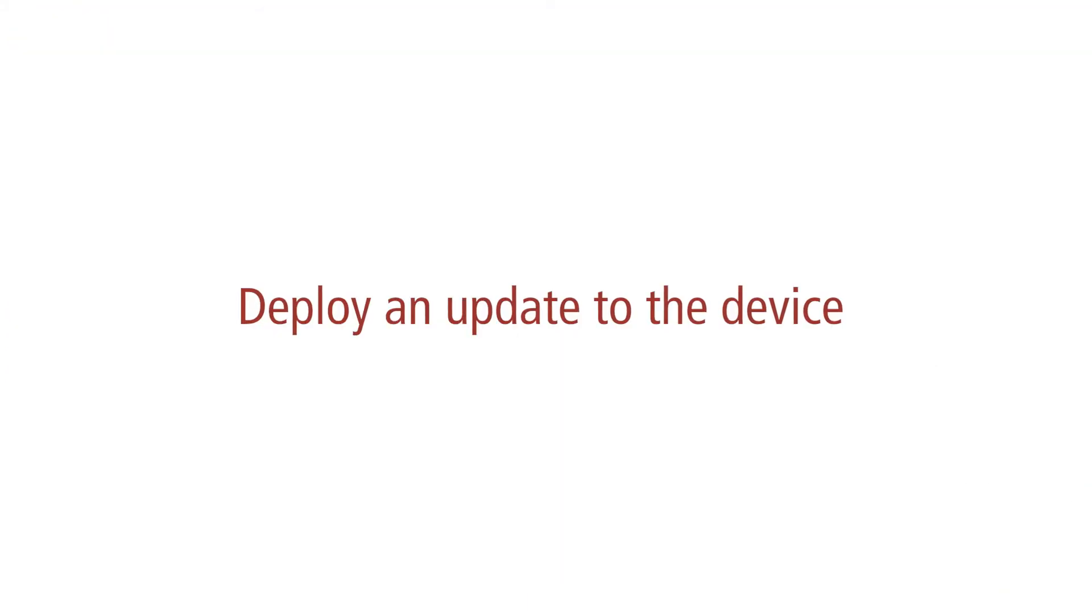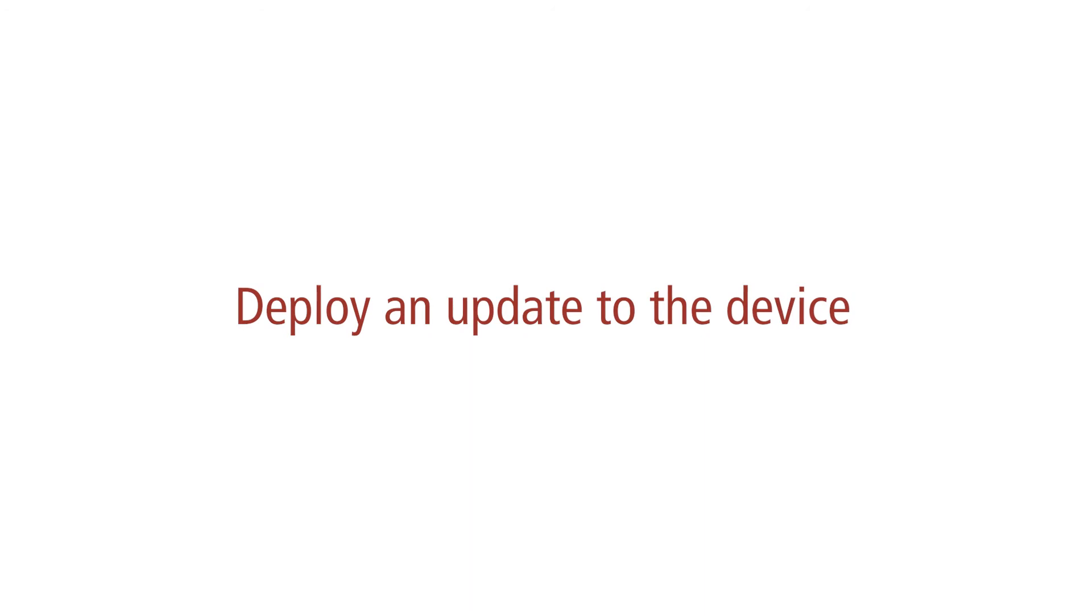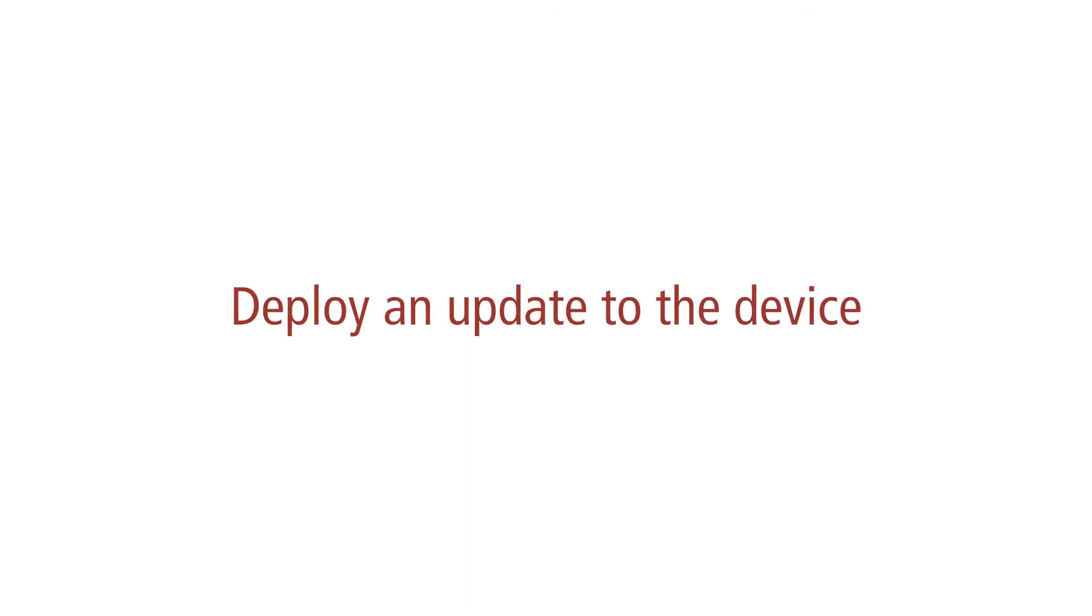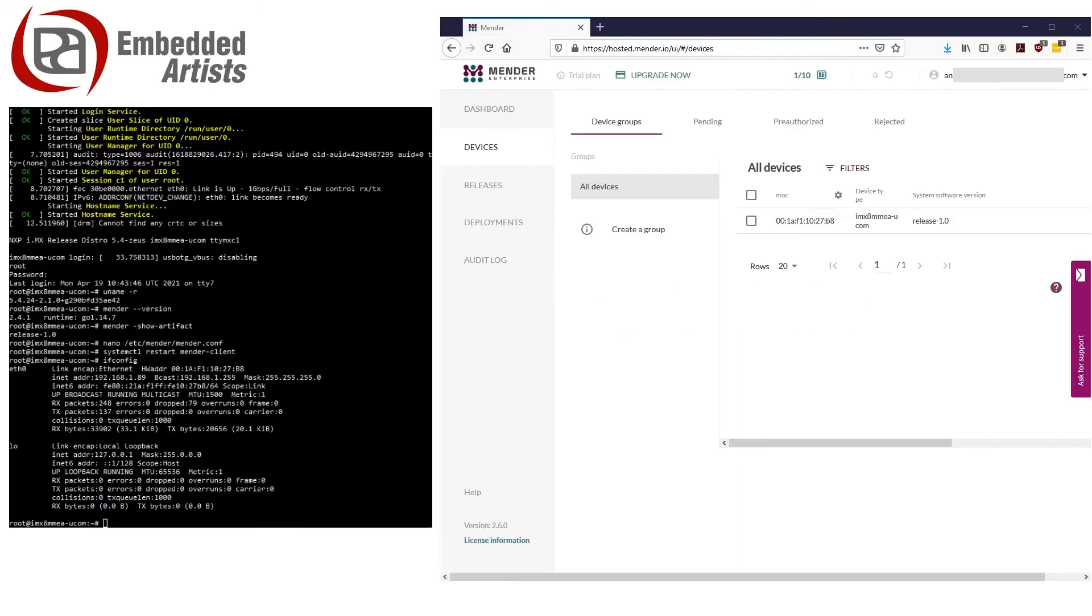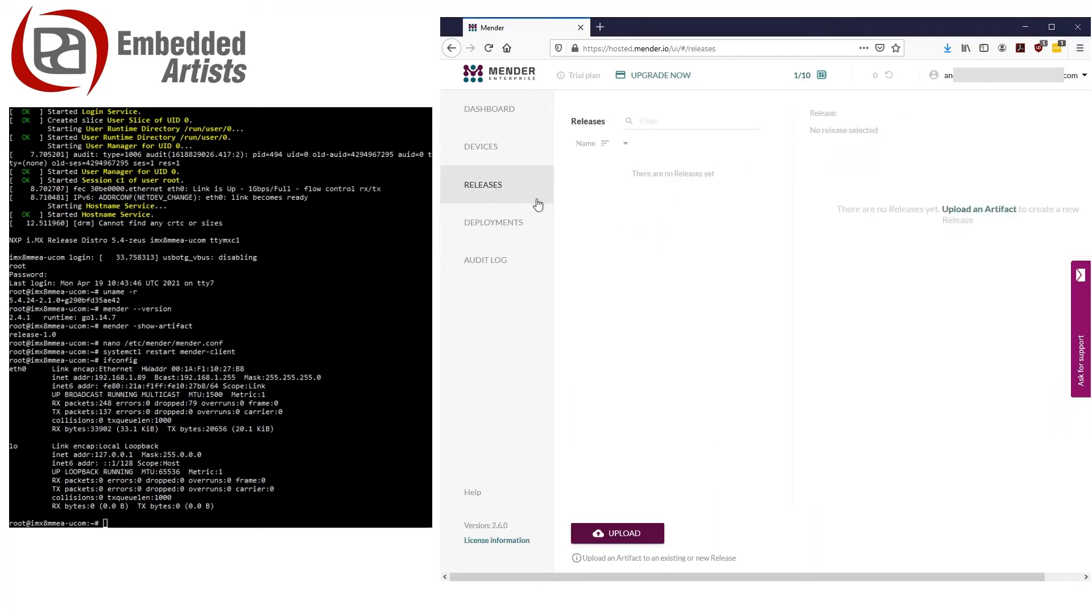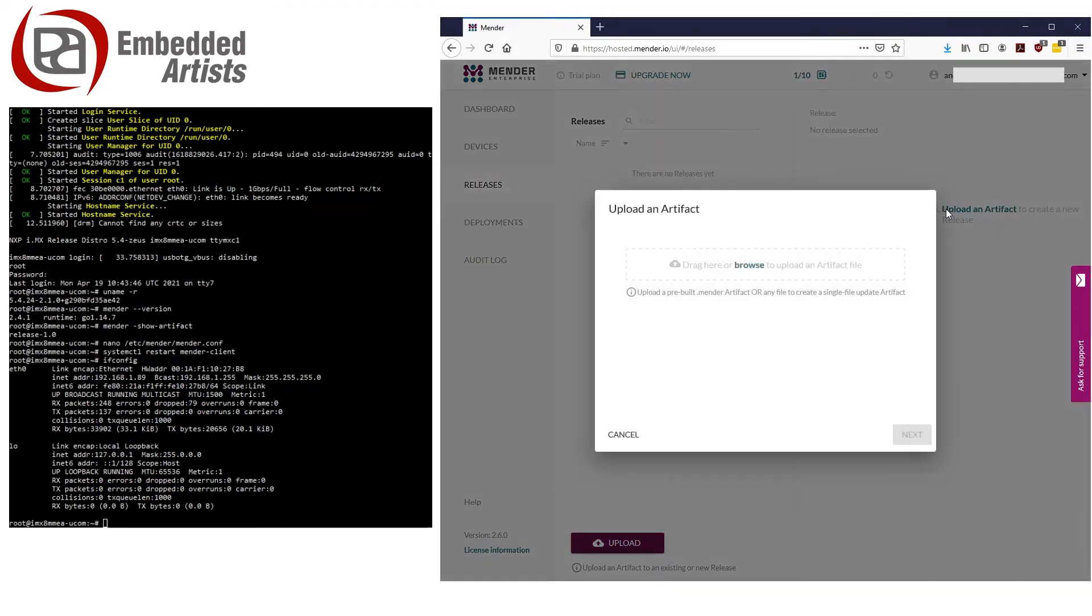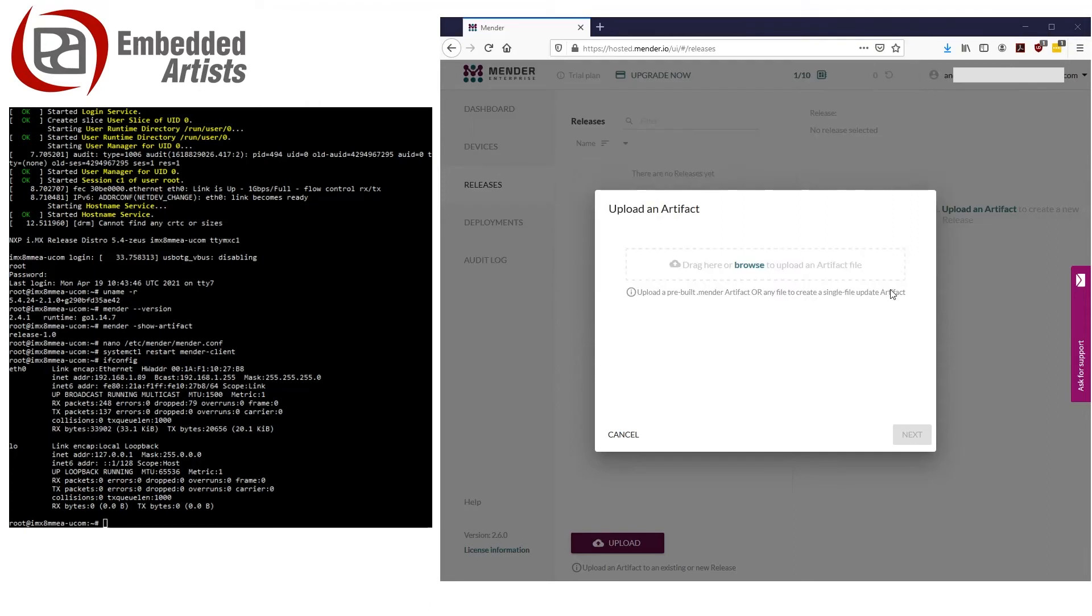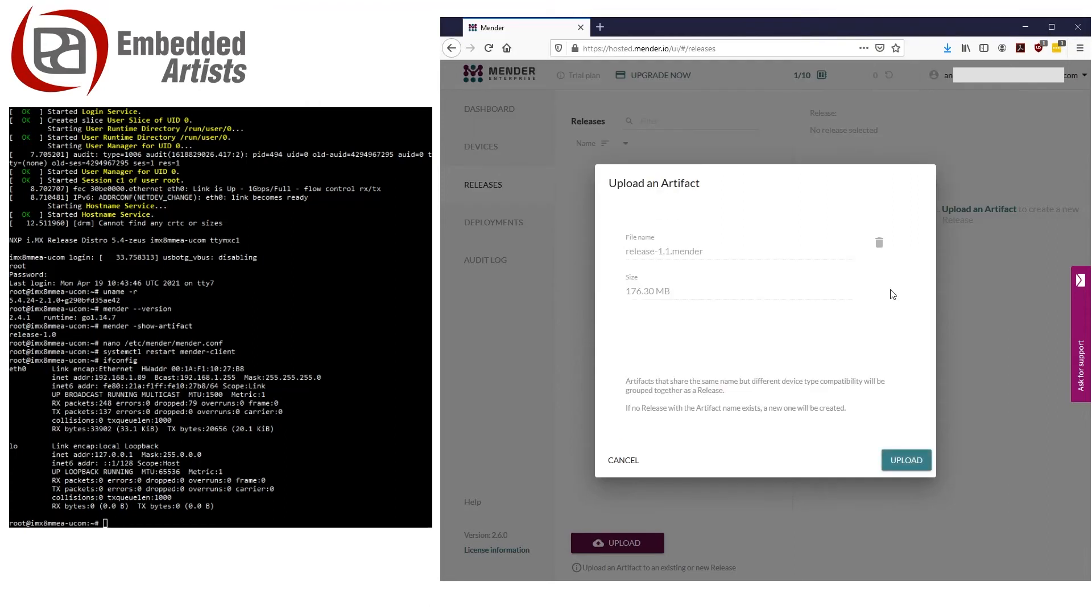The key point of using OTA software is to deploy an update to your device. I will now show you how simple it is to deploy an update using Mender. In the zip bundle downloaded from imx.embeddedartist.com, there is a pre-built artifact file that contains support for Git tools. The original software programmed on the device does not contain any Git tools. In the Mender server UI, click on releases and then upload an artifact. Click browse and select the artifact file called release 1.1.mender. It can take a couple of minutes to upload depending on size.